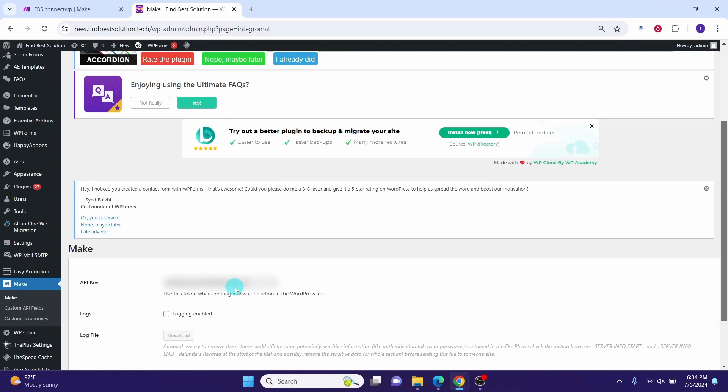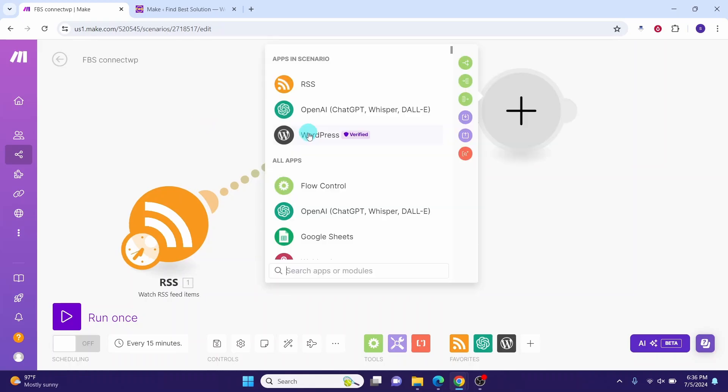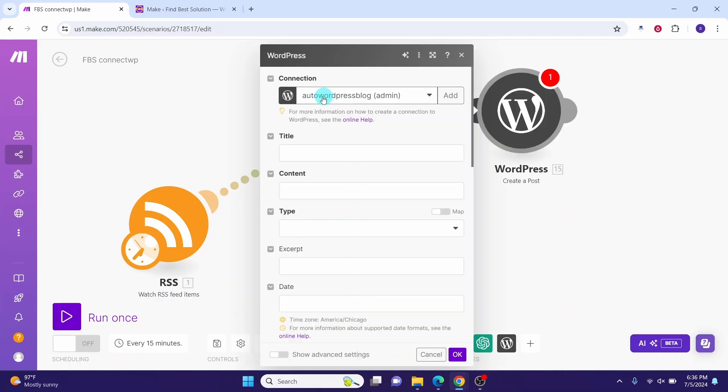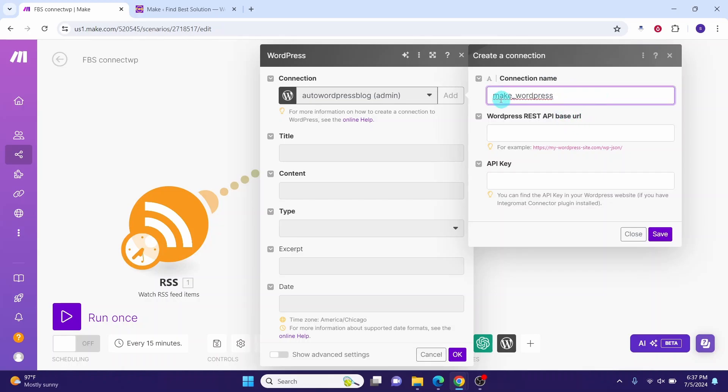Now login to your Make account and bring up the scenario where you want to add your WordPress module. Click add another module here and then click this WordPress. I want to create a post here. You will see create a connection. Once you click on create a connection you will see a similar dialogue pop up. You can give any name here. I just typed make_wordpress as the connection name.